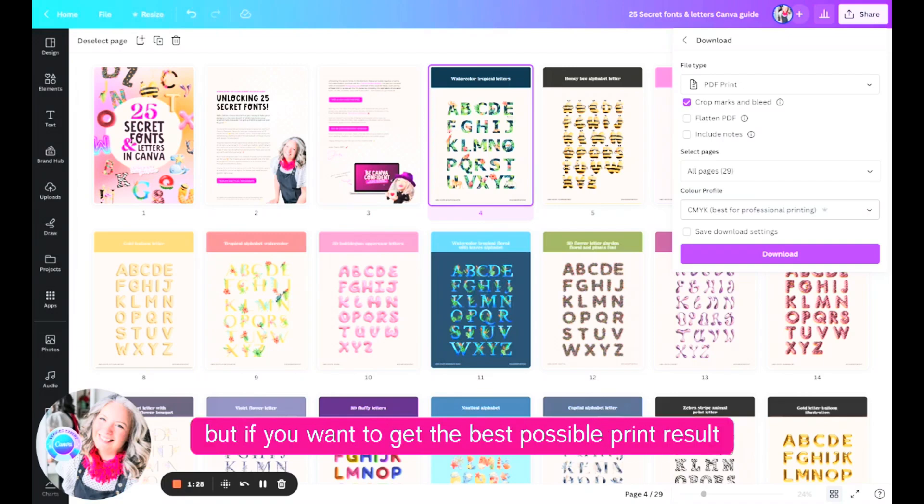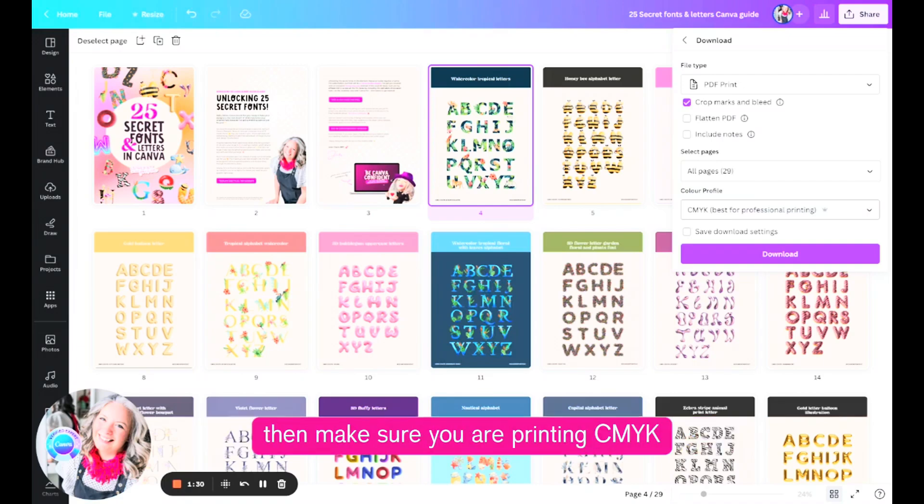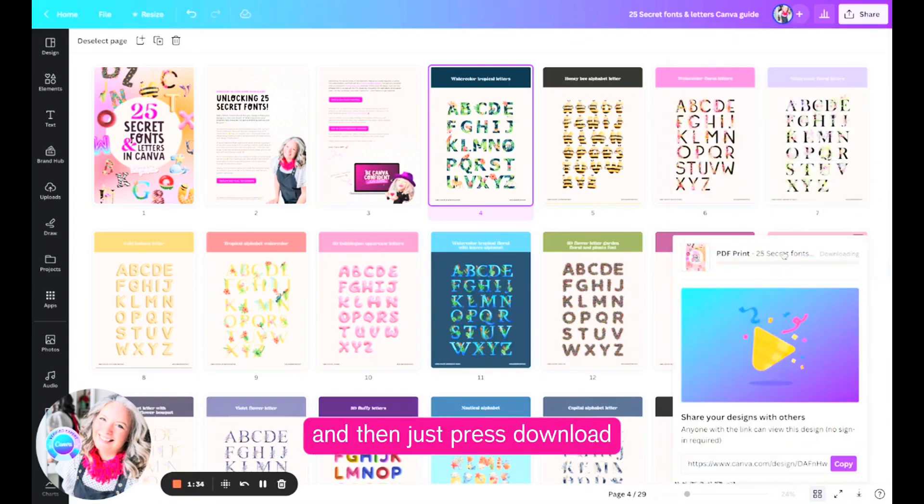But if you want to get the best possible print result then make sure you are printing CMYK and then just press download.